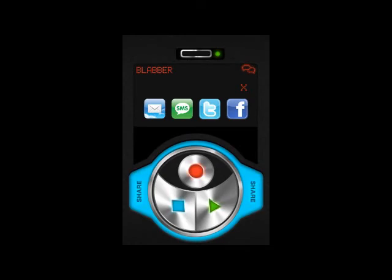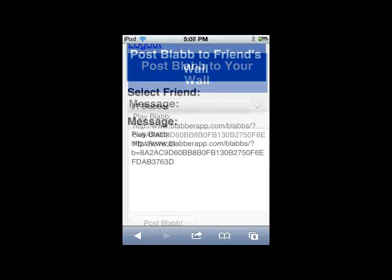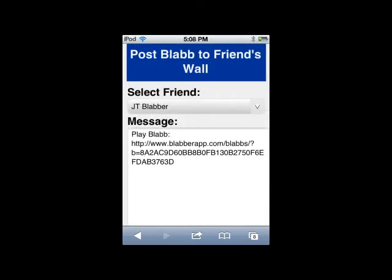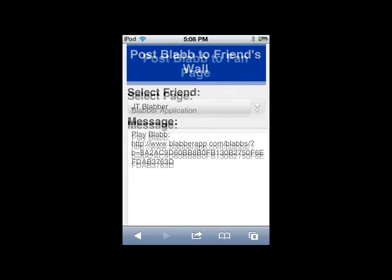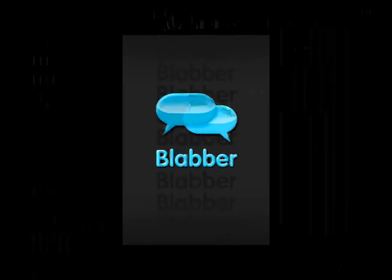Facebook — very simple also. You can post to your wall. Once you have the message there, just click Post Blab. You can also post to a friend's wall — select your friend and post the message. You can also post to any of your fan pages; you must like them first, then you can post the Blab once you've liked them, if they allow you to.